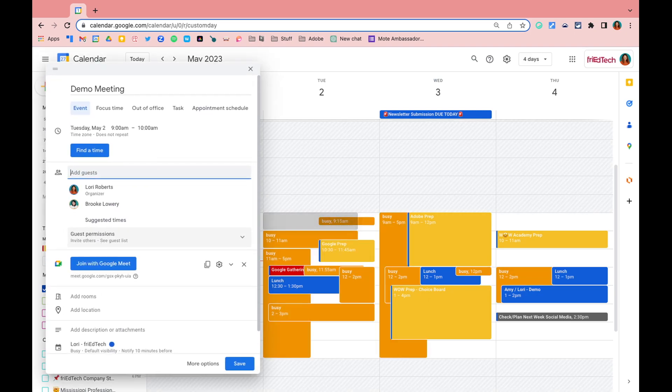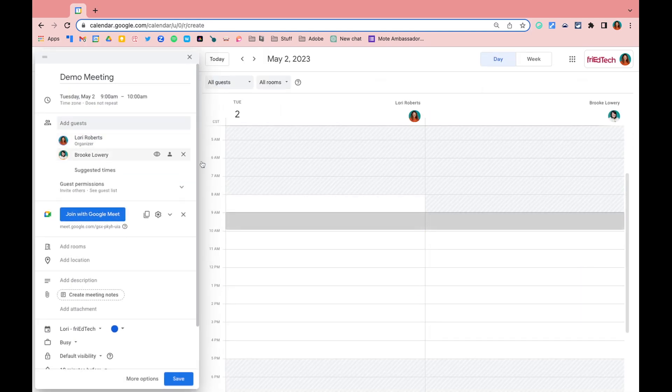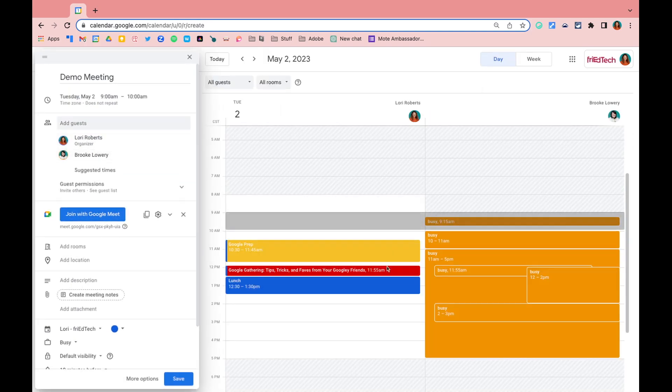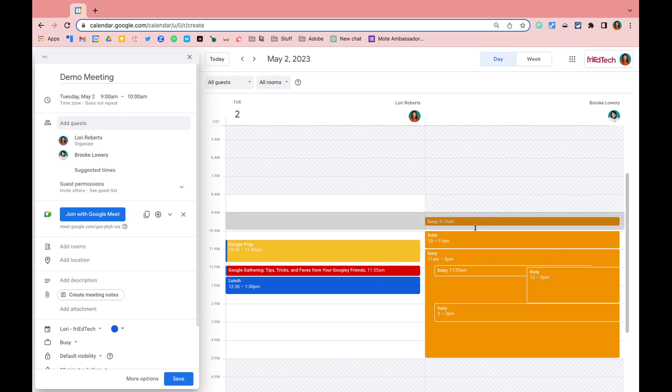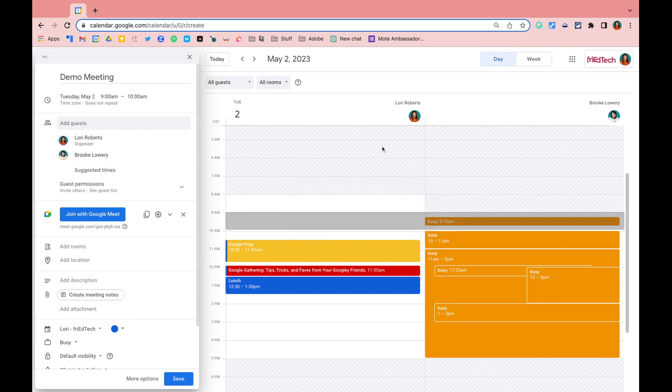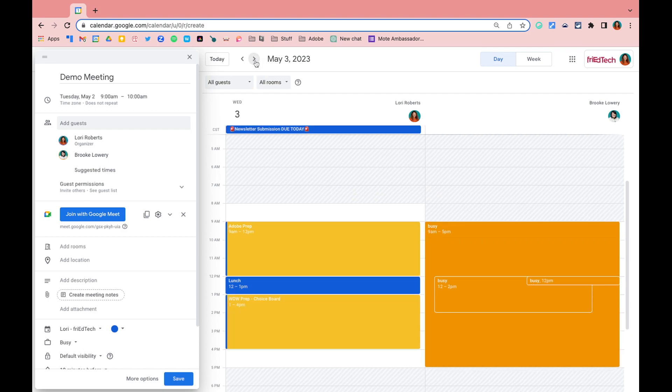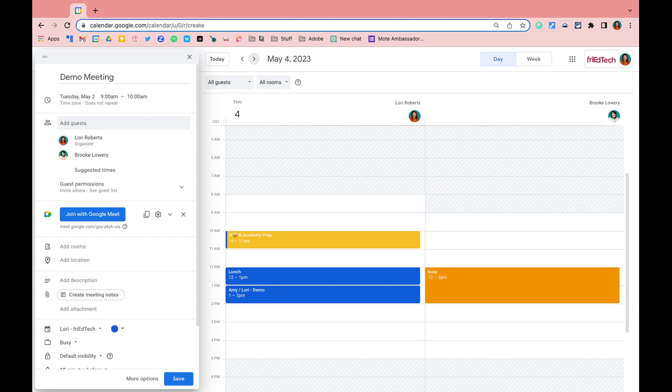Then what I can do is really nicely use the find a time option to find a time on both of our calendars that is available. Brooke's busy during that 9 a.m. slot. So currently tomorrow nothing works. So then I can click to go to a different day. Thursday looks a little bit better.